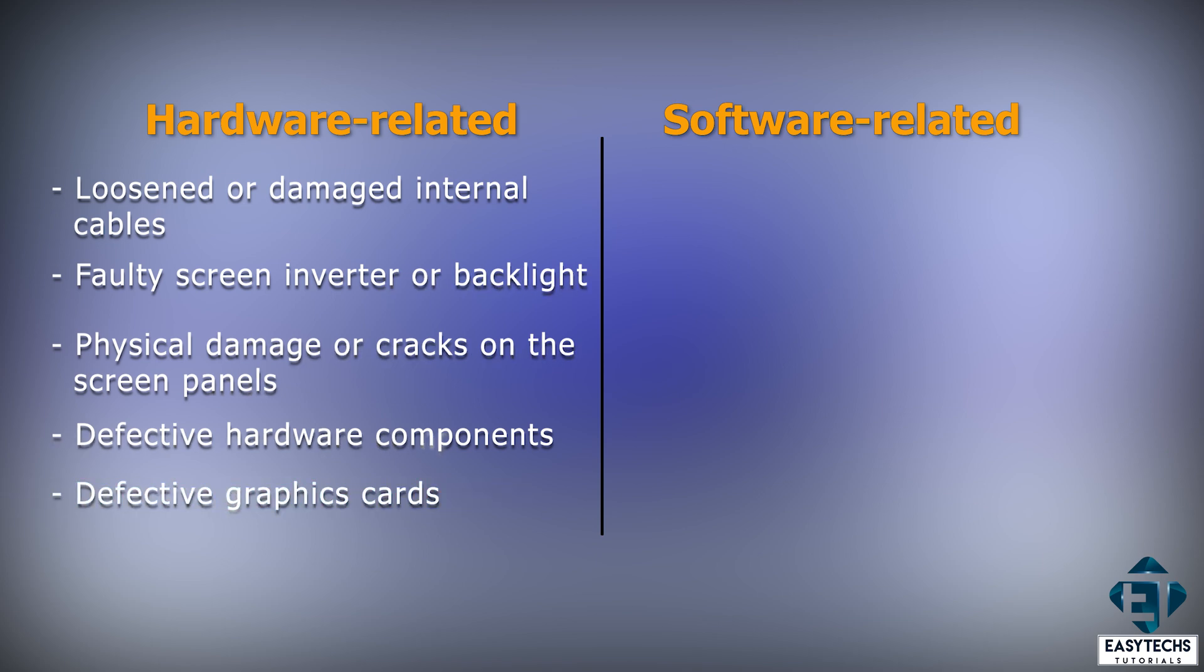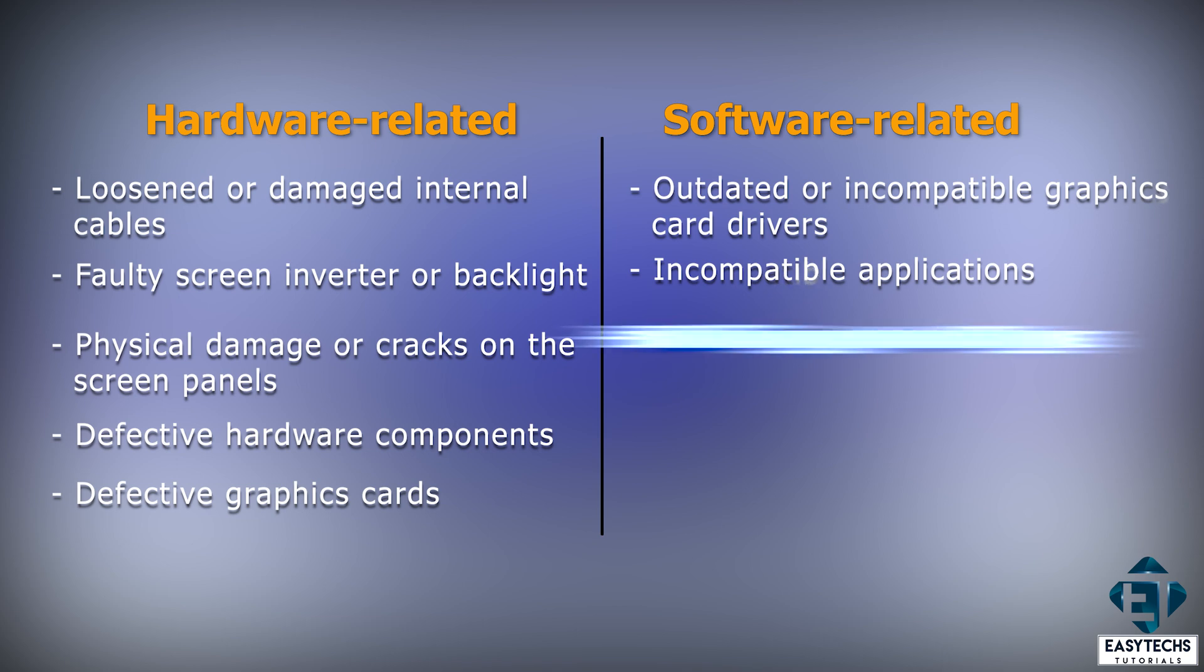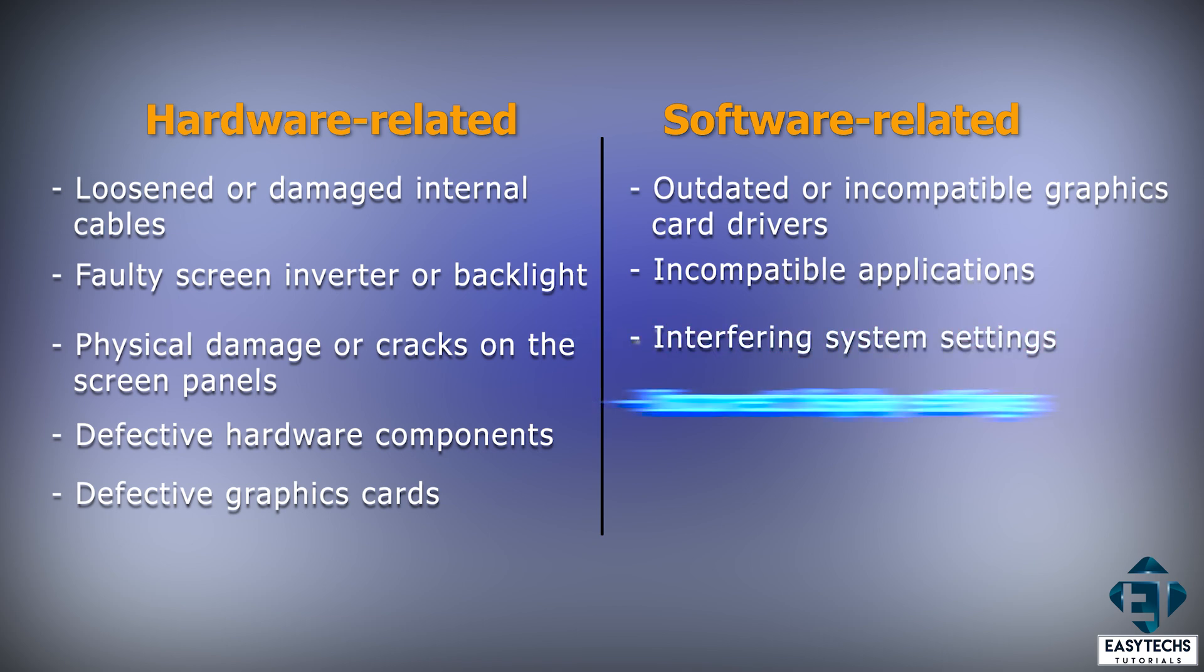On the software-related issues, we have outdated or incompatible graphics card drivers, incompatible applications, interfering system settings, or incorrect display settings.